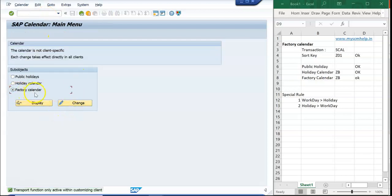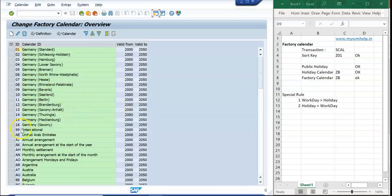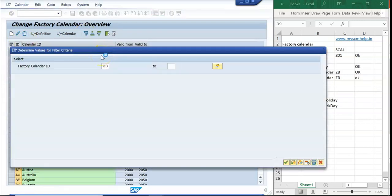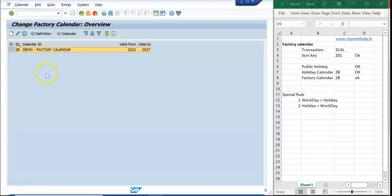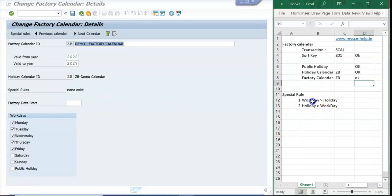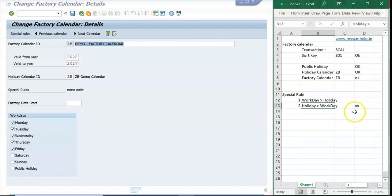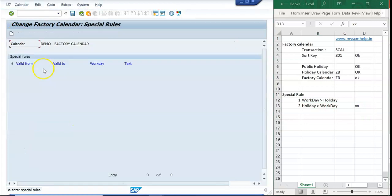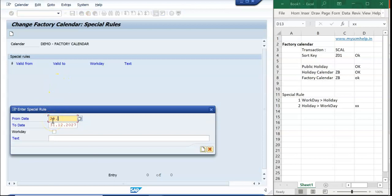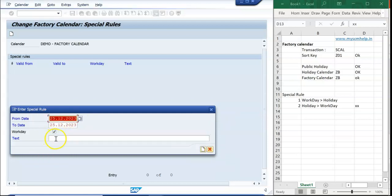Now let's look at the special rules. I go back to SCAL, go to Factory Calendar, change mode, and open the ZB calendar. I go to the special rules section. We will take a specific case: since we have already defined 25th December as a holiday, I will now define a special rule for it.